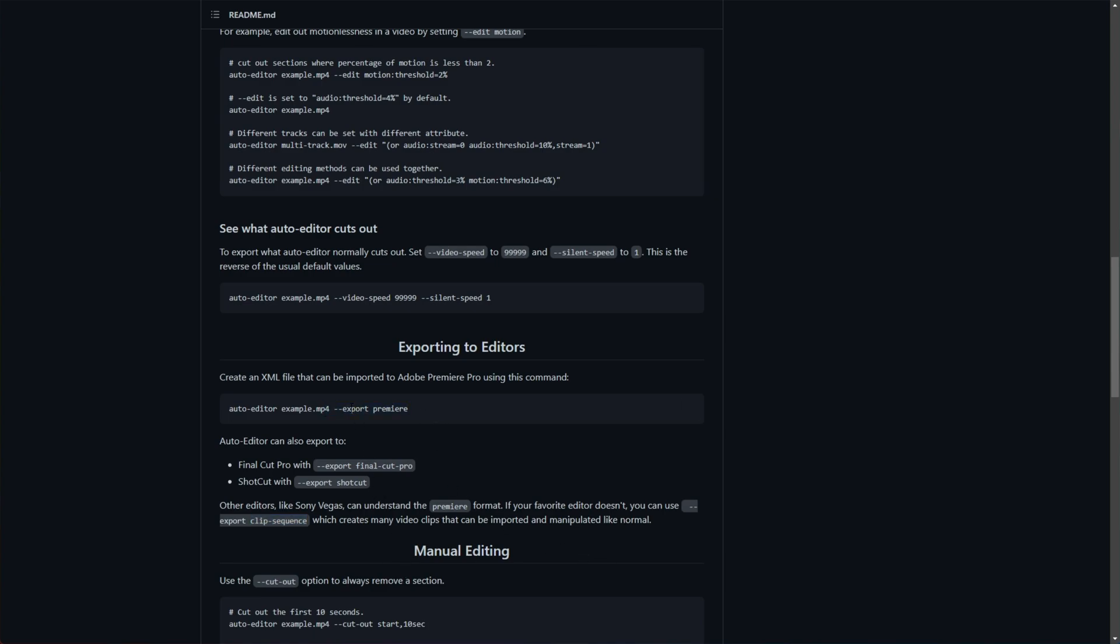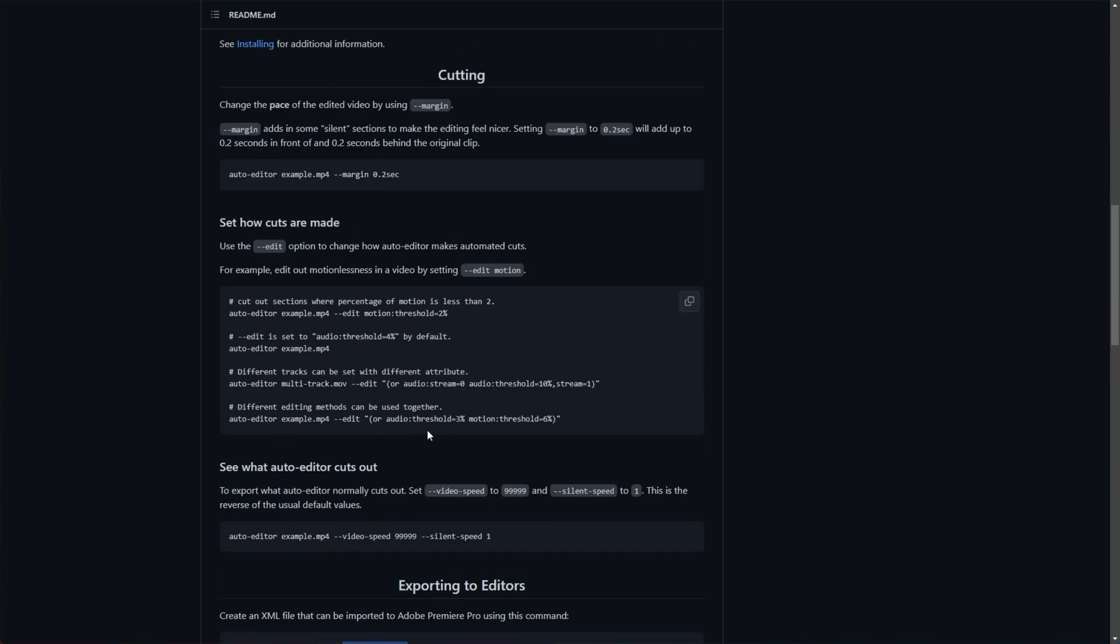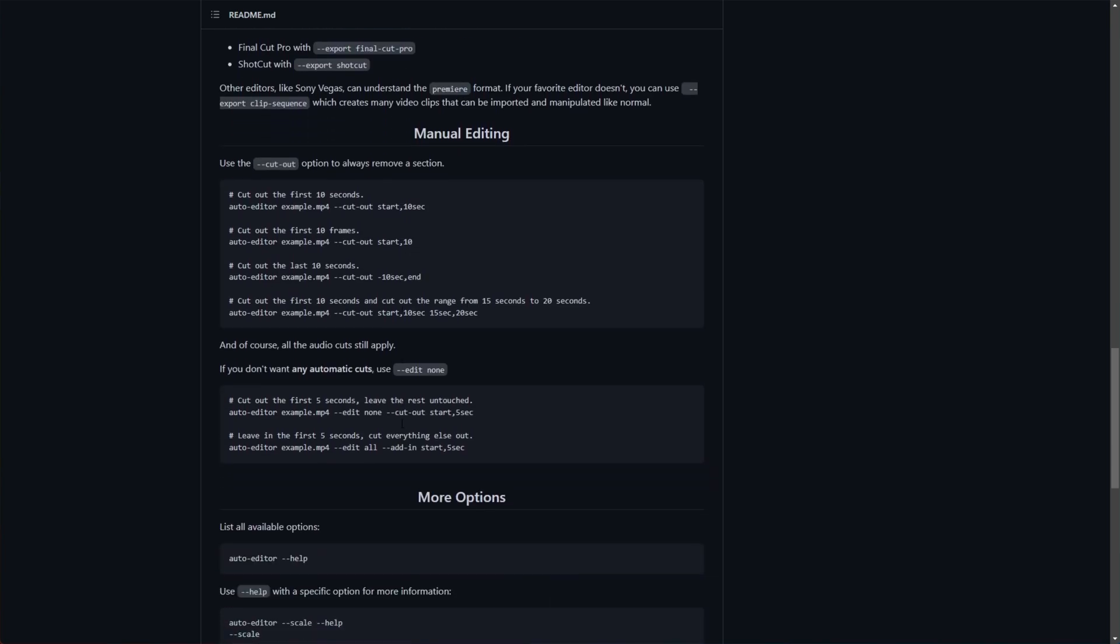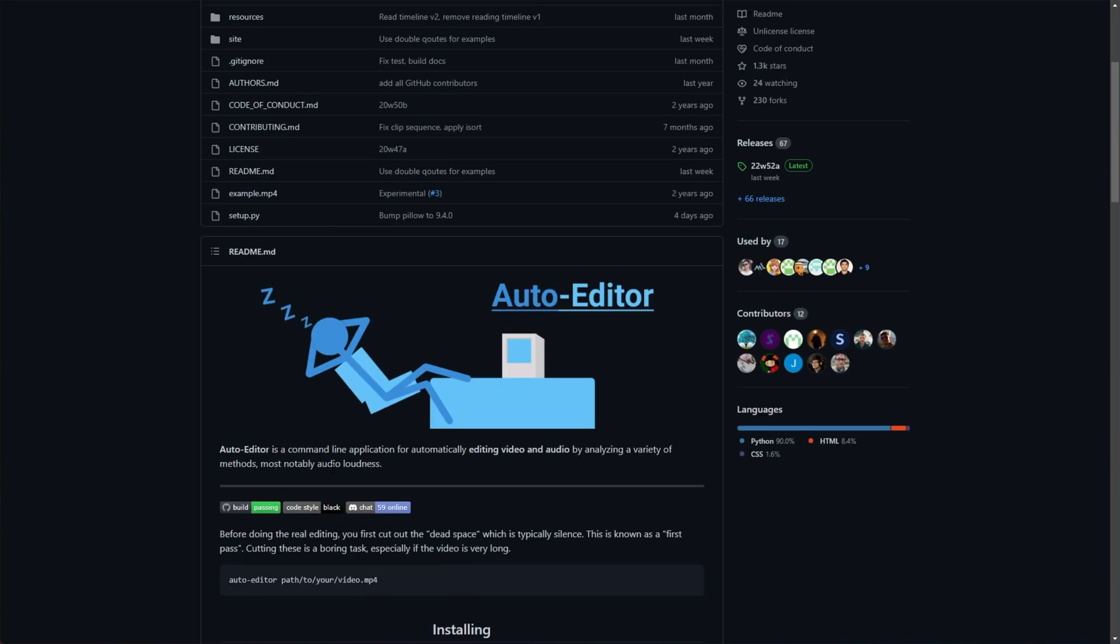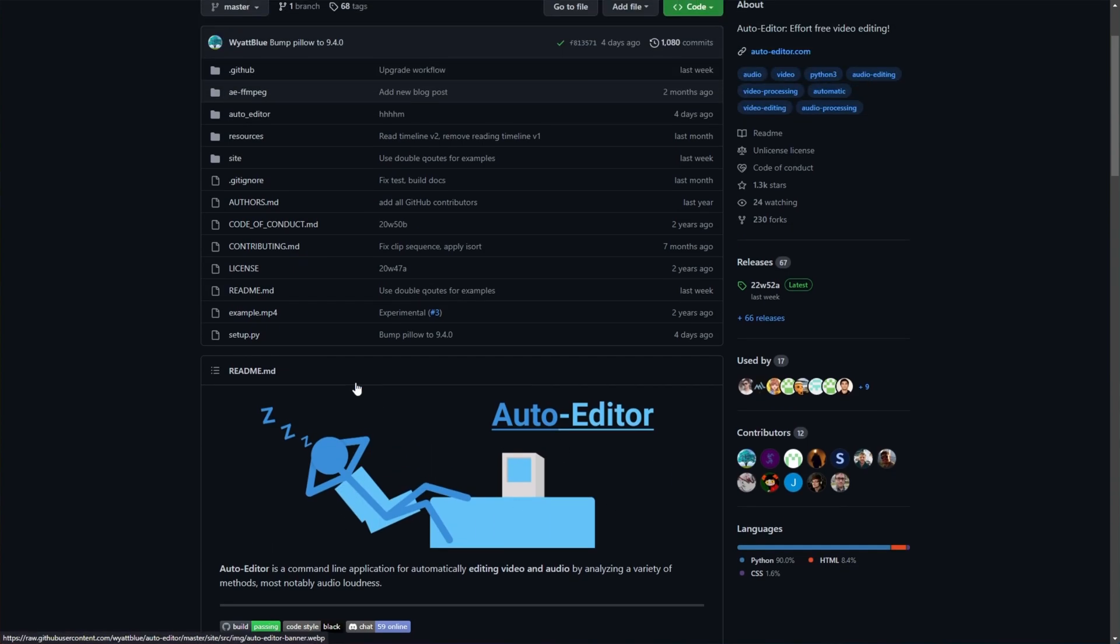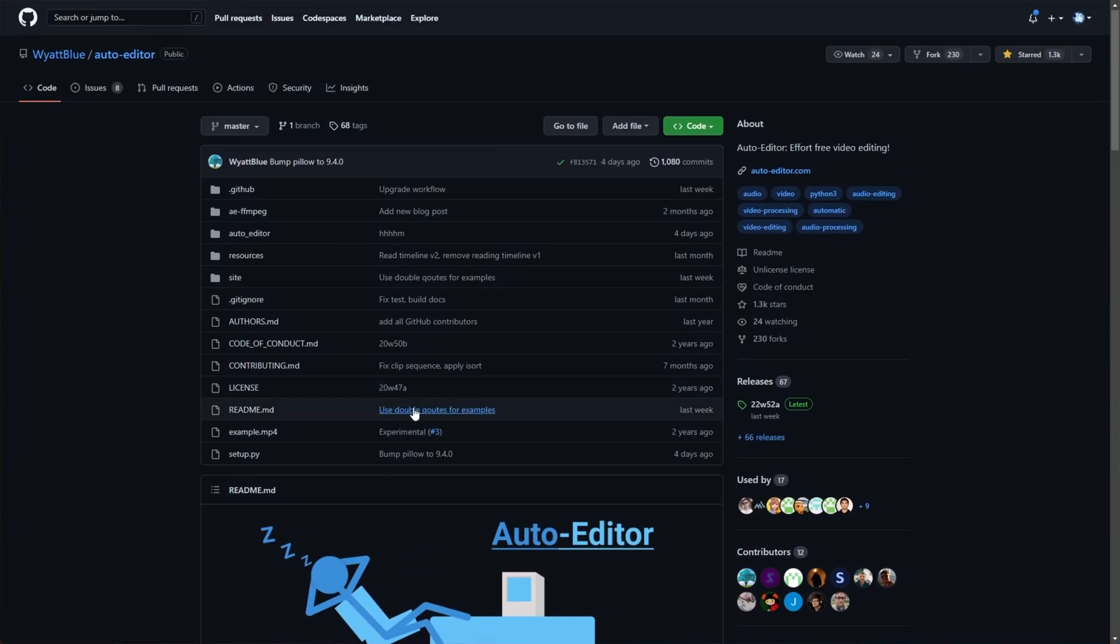we don't need to export it to Premiere or anything like that. We can instead just export it as a normal video. Scrolling down further, we can instead just export it like a normal video. So it'll remove the silences, pump out another MP4, and hey, there you go. You don't even need to open up editing software. It is auto-editor after all. Anyways, I'll be using it for Premiere Pro. It's great.